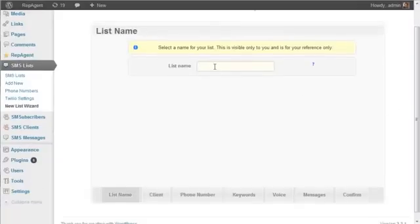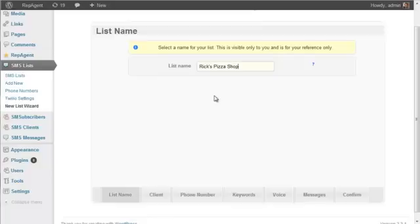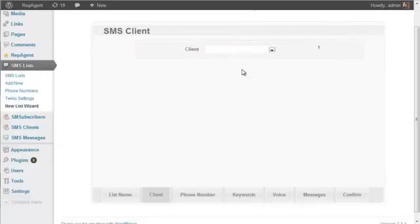The list name is for your purposes only and no one else will see this unless you grant access to a client. Just name it something meaningful, and if you have more than one list for a particular client you could have weekend specials or weekly specials or lunch specials, or just describe it however makes sense to you.